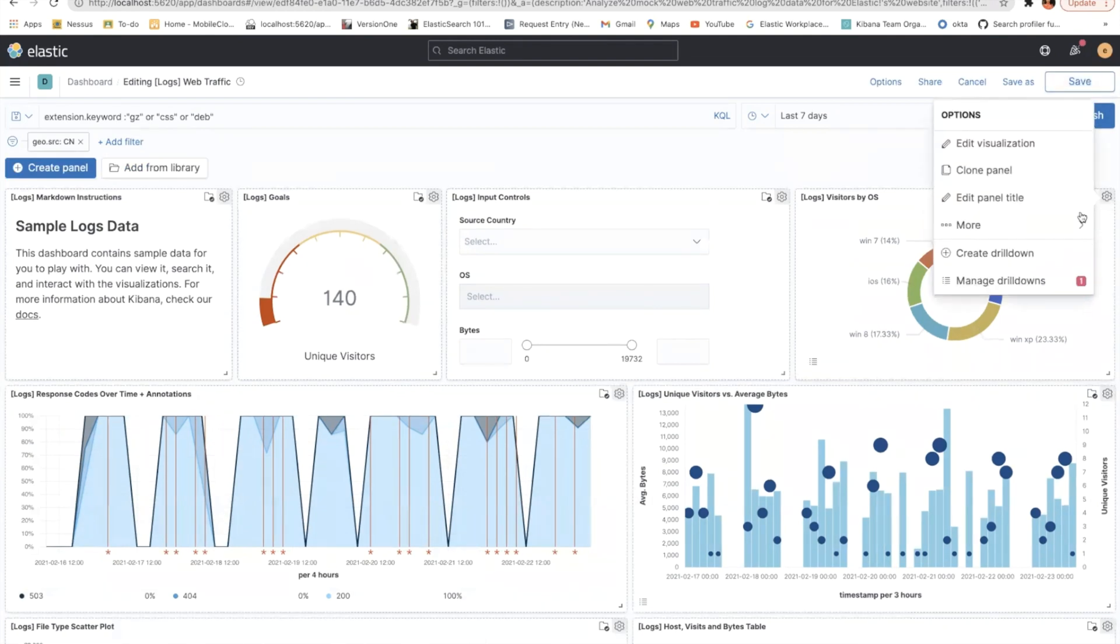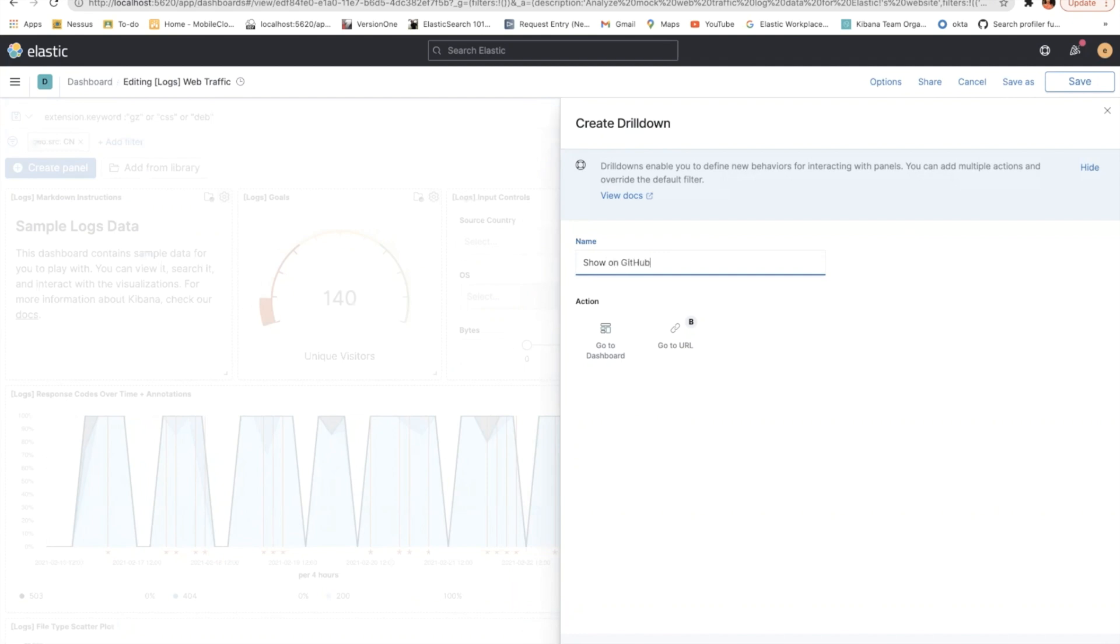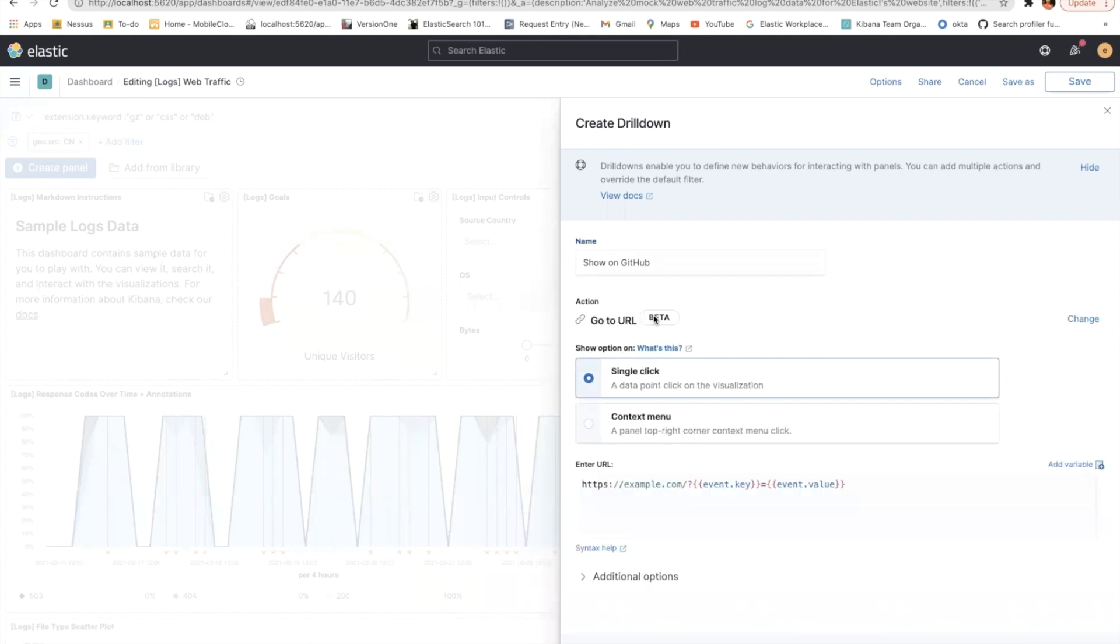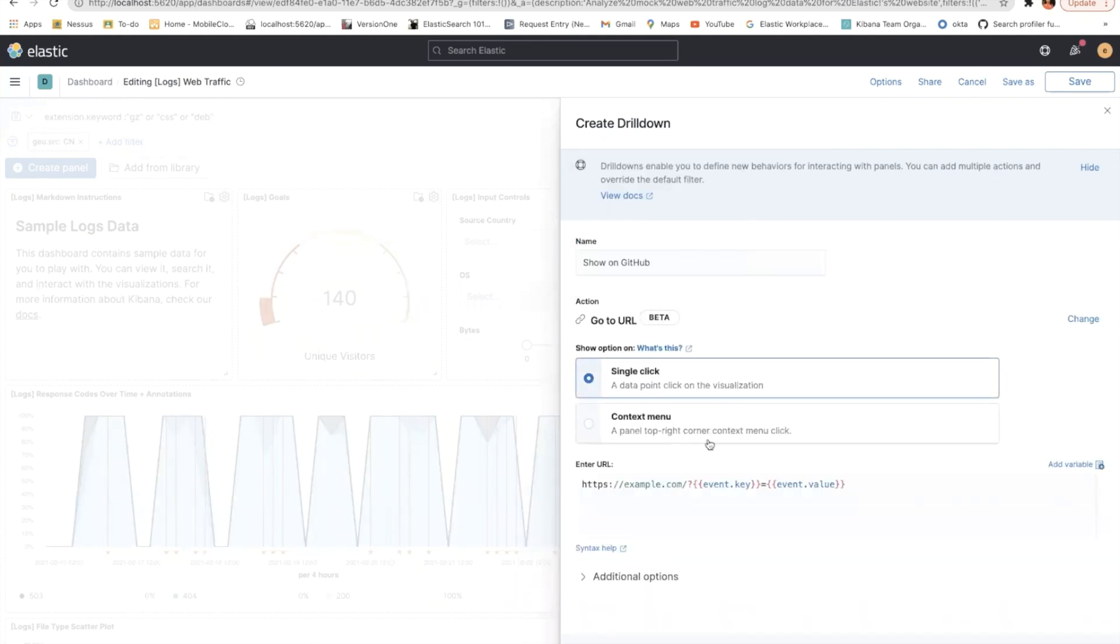So the gear icon, create a drilldown. So here, let's say I want to link the URL, show on GitHub all the Kibana issues, right? Show on GitHub. Then make sure that this is still a beta feature, but we are still testing it and doing it.